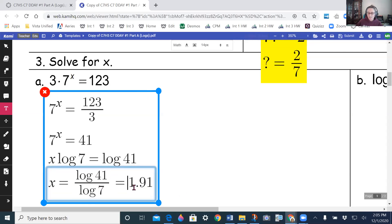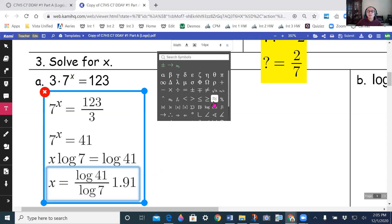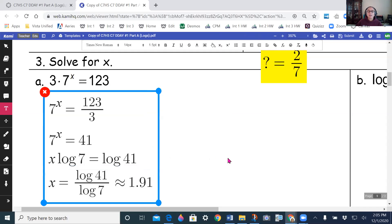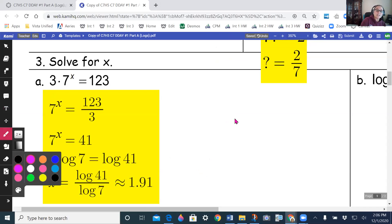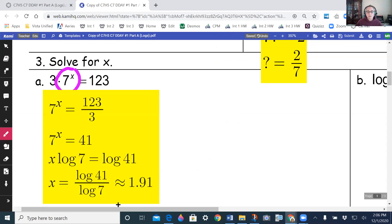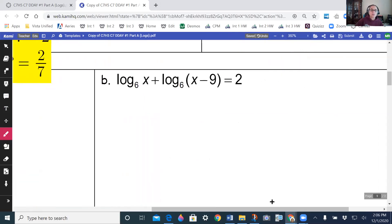Putting that into my calculator — log(41) over log(7) — I get approximately 1.91. That's your answer. You want to get your base (seven to the power x) by itself, then log both sides.